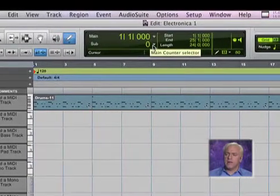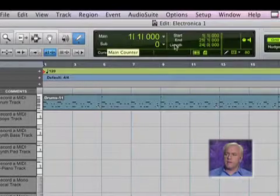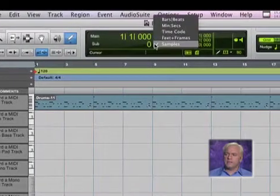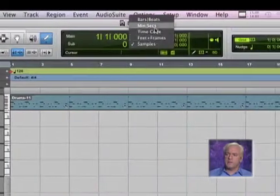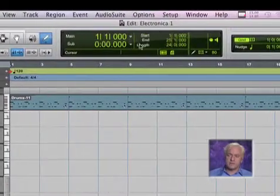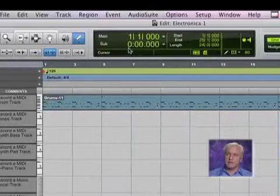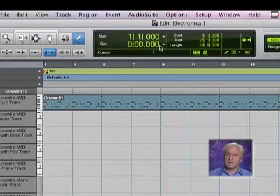And just below that, the main counter, we can set this to samples, feet, time code, minutes and seconds — which is handy — or hours, minutes, and seconds.